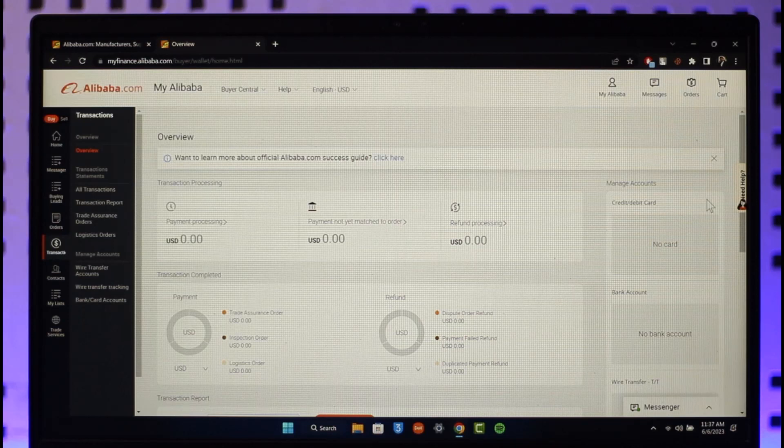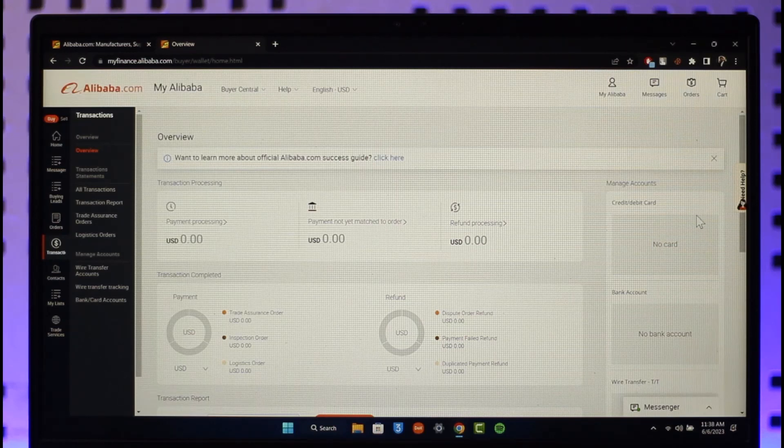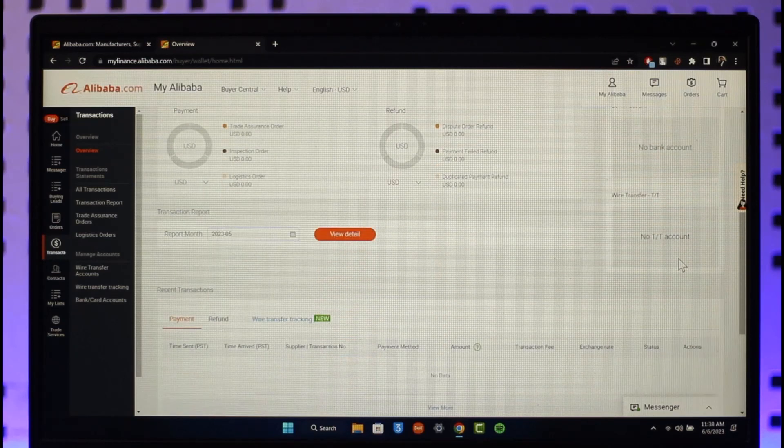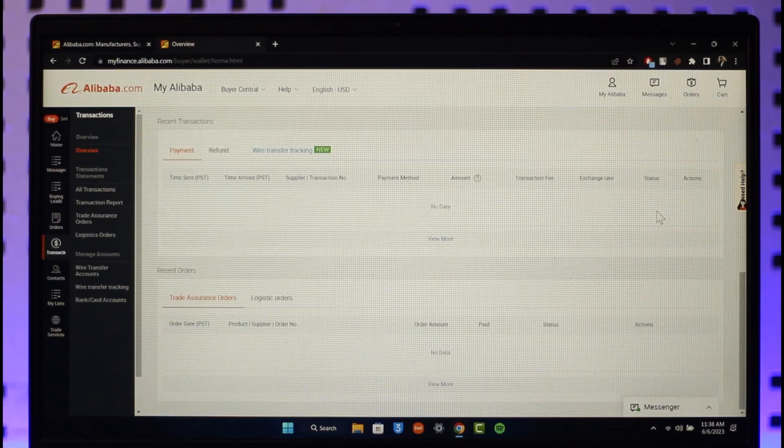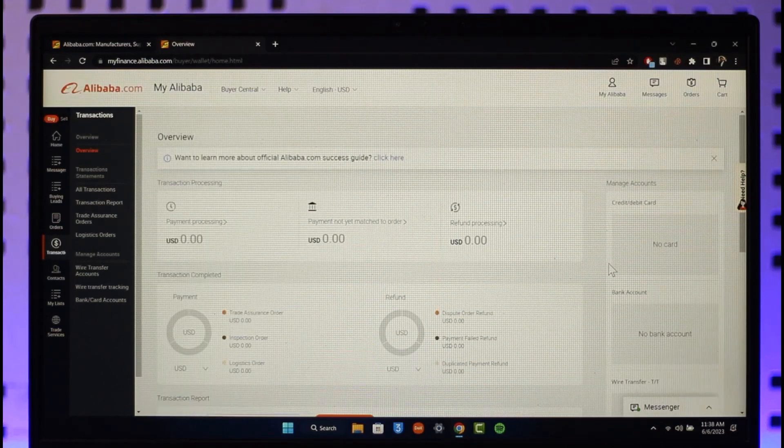Basically, if you've added any sort of card, you'll be able to find those cards here and then remove them respectively. But if not, then you can also choose to add a new card right away. This way you can go ahead and remove your card on Alibaba.